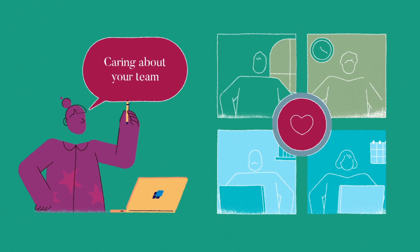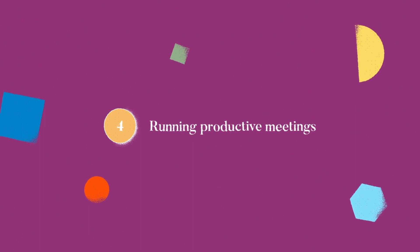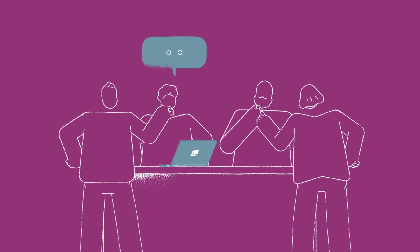The last element to master to be a great manager is to run productive meetings. Meetings can take up a lot of time, so it's essential that you make the most of them.